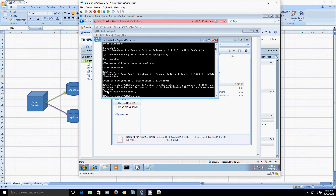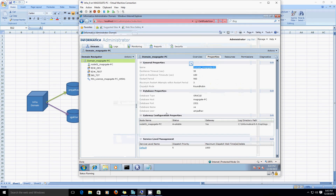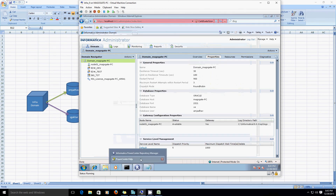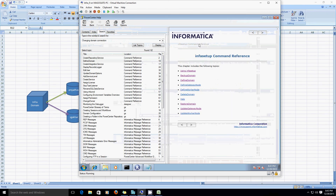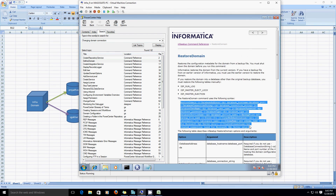Now, since we have created a user called sgakhar, we are going to restore all these domain contents from the backup file to the new user we created. To restore content from the backup file to a new user, Informatica provides a different command called restore domain. Let's follow the same process — copy the content.